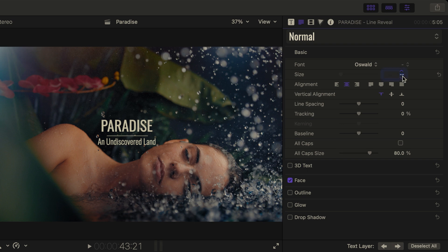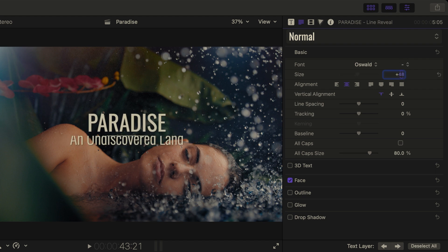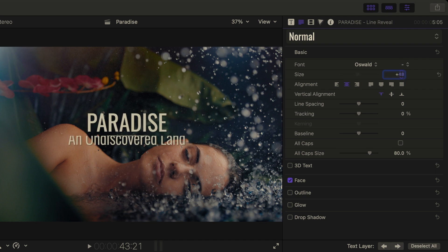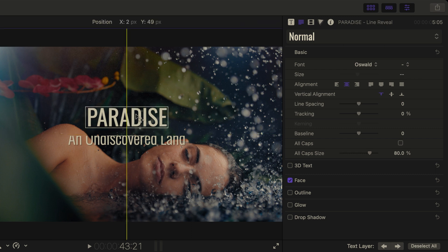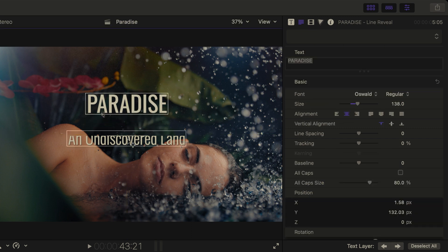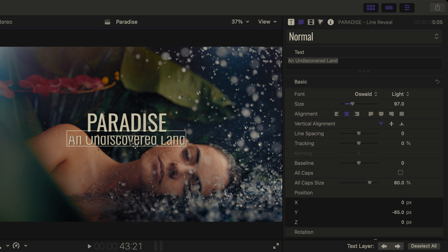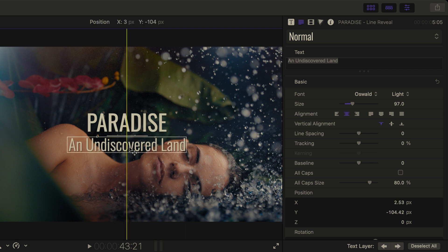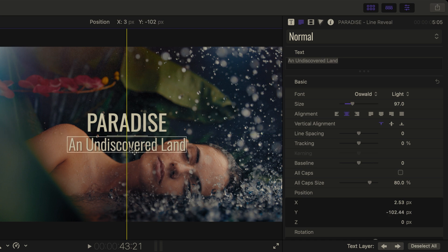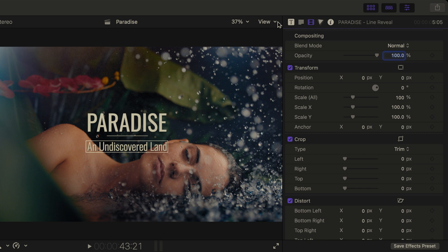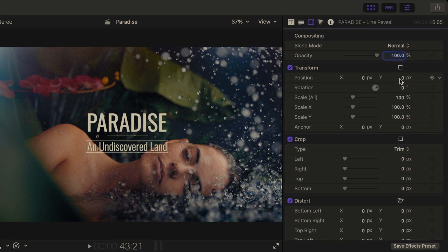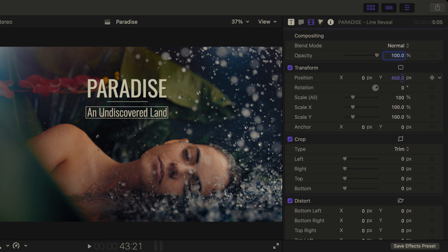Right now, the undiscovered land is getting cut off, but we'll fix that by first selecting the paradise text and dragging it up. We can see that the undiscovered land text is getting cut off, but I'll just drag that down so it doesn't happen, so that it matches roughly the length of the paradise text above. In order to move the entire text, I can head to the video inspector and then adjust the position of the entire text box.